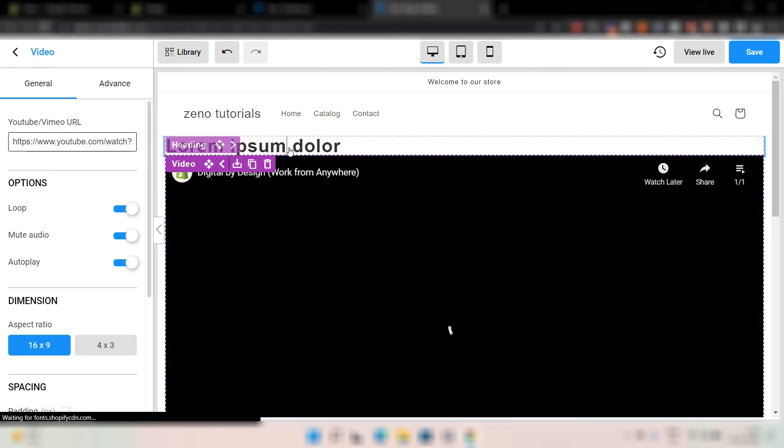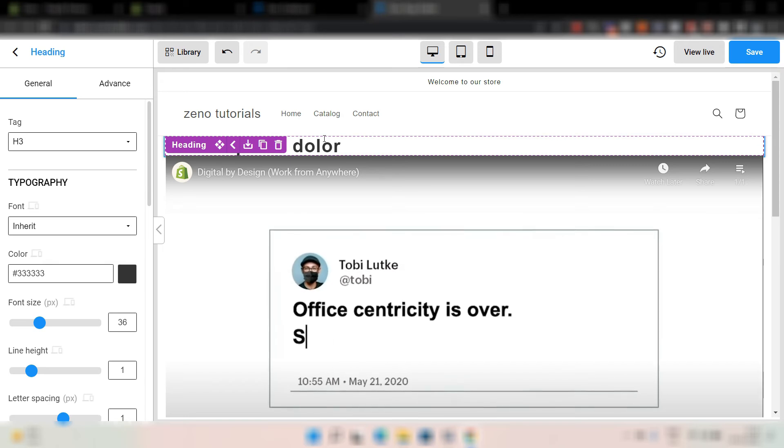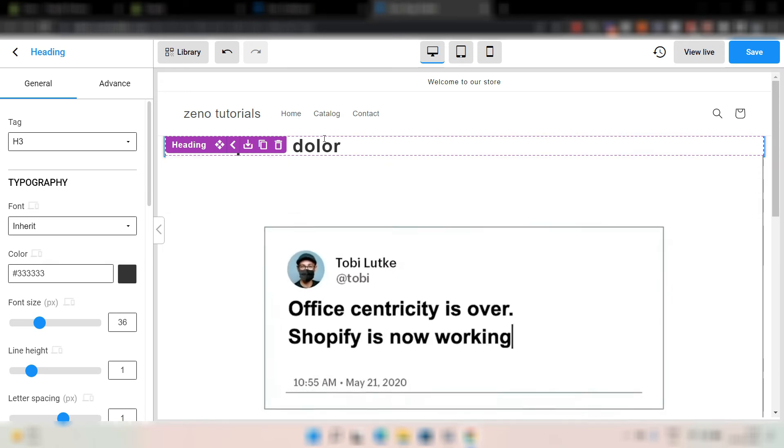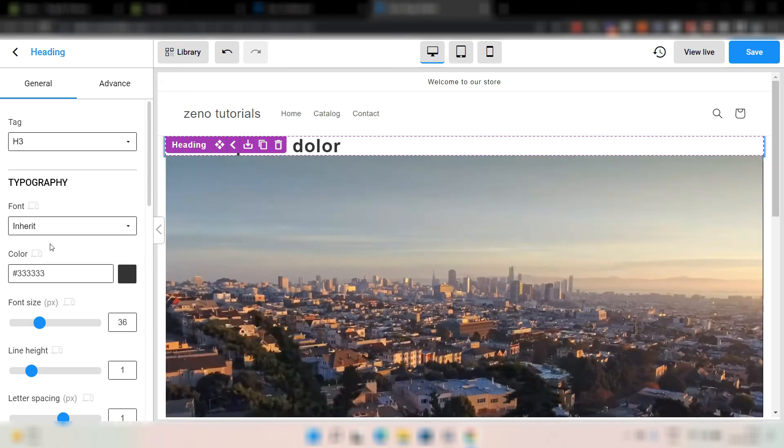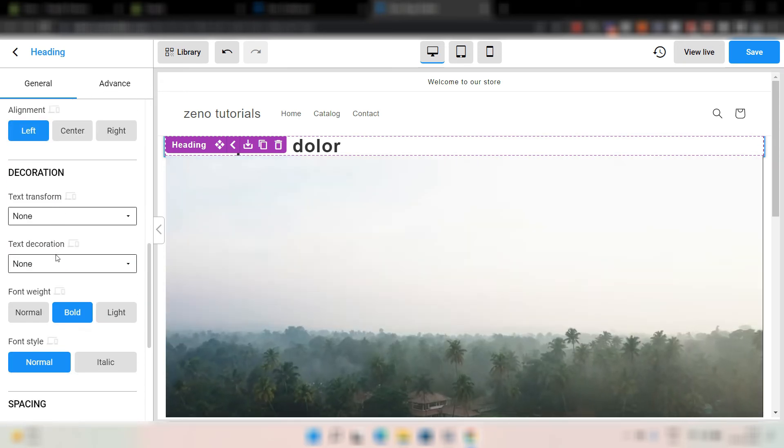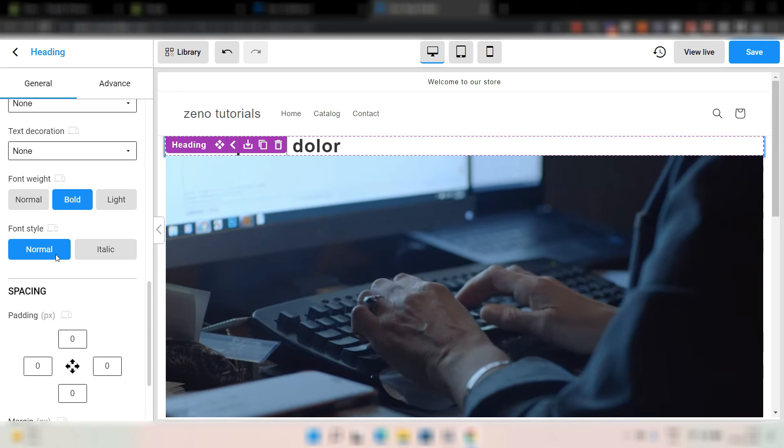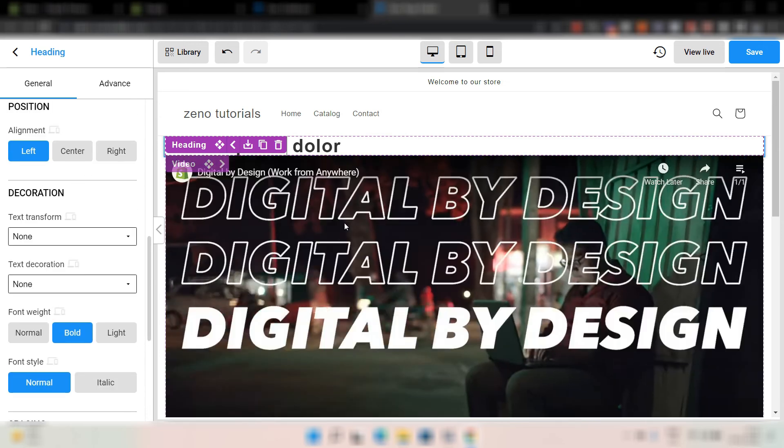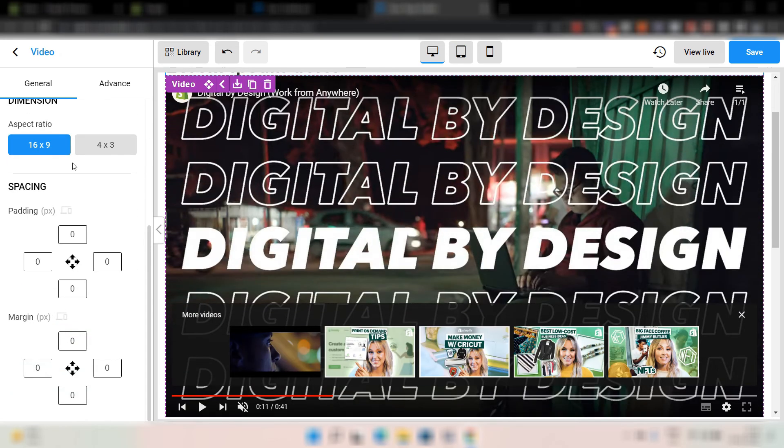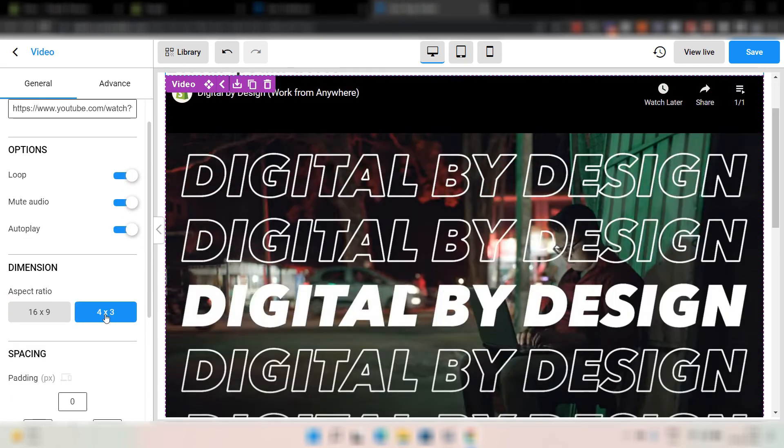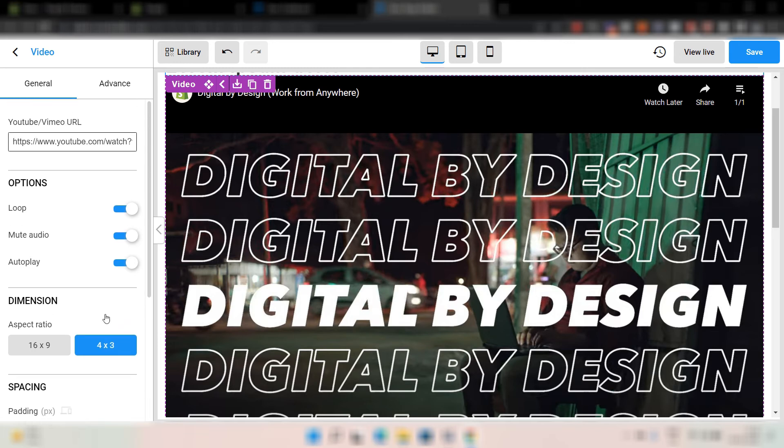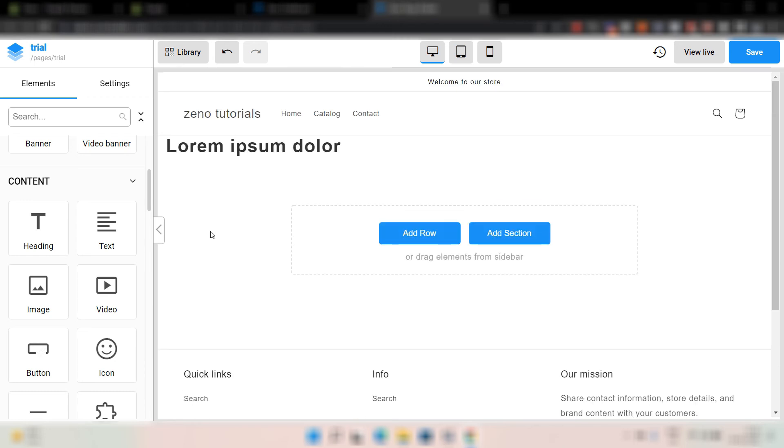One thing you will notice is that once you select an element or once you drag it there, this sidebar will show the settings of the element where you can change the font, the color, almost everything. Here for the video as well, you can even change the aspect ratio. You can change if you want to mute the audio. If you want to change the video, everything. You just can simply delete an element as simple as this.